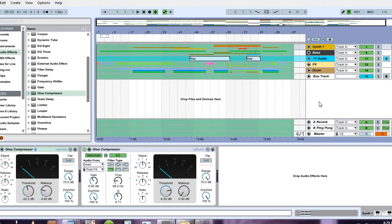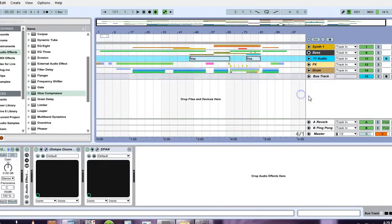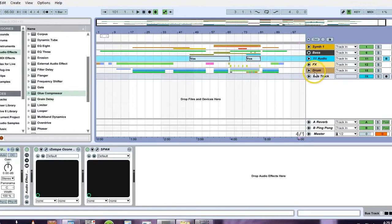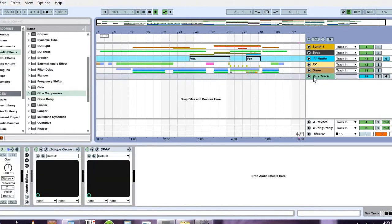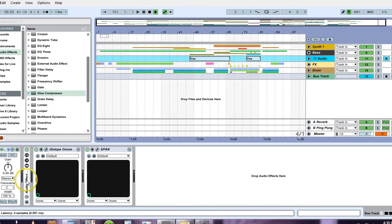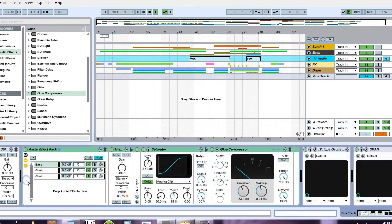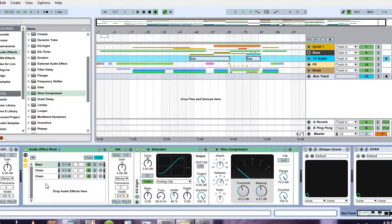I also showed you how to do a little bit of drum manipulation, and then I showed you how to use reference tracks with the spectrum analyzer. Last but not least, I showed you guys how to use the spectrum analysis and use a reference track to try to build your own audio effect rack that is basically a multiband compressor.